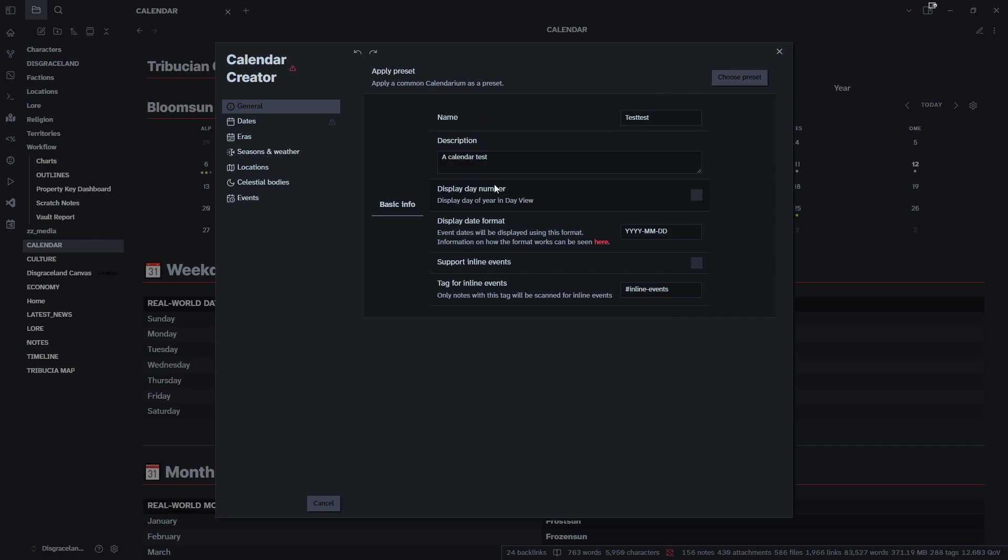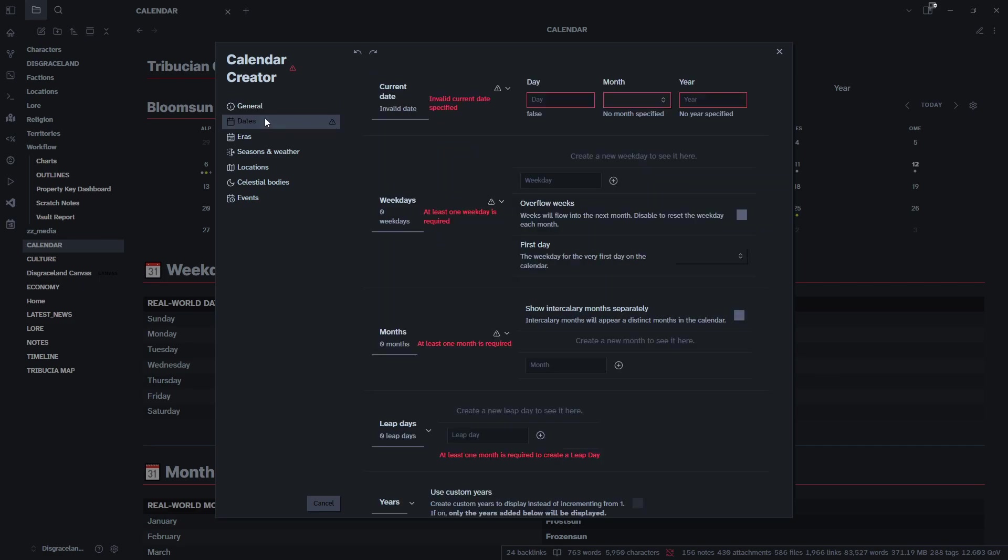The rest of these settings I'm probably not going to edit. I'm going to keep them as they are for now, but you are more than welcome to change them as you see fit. We will now go over to the dates.